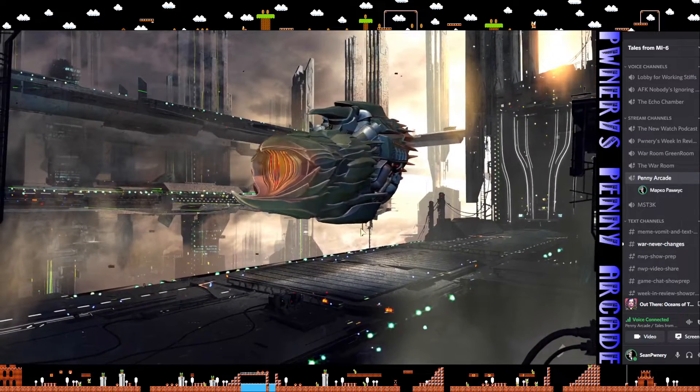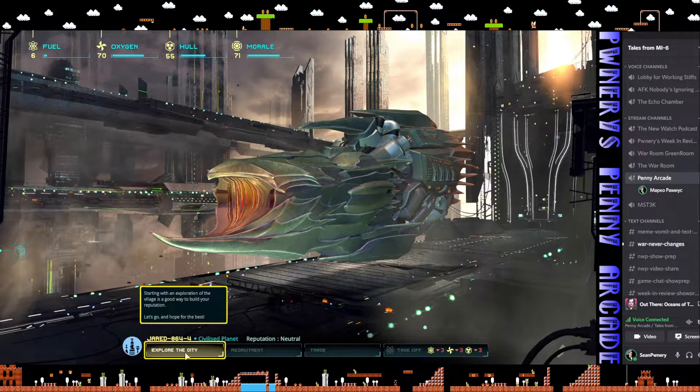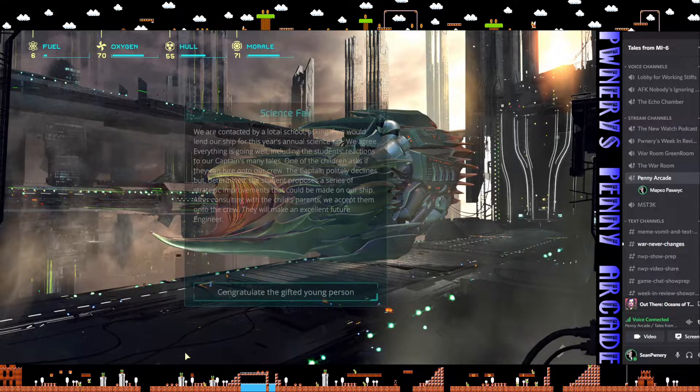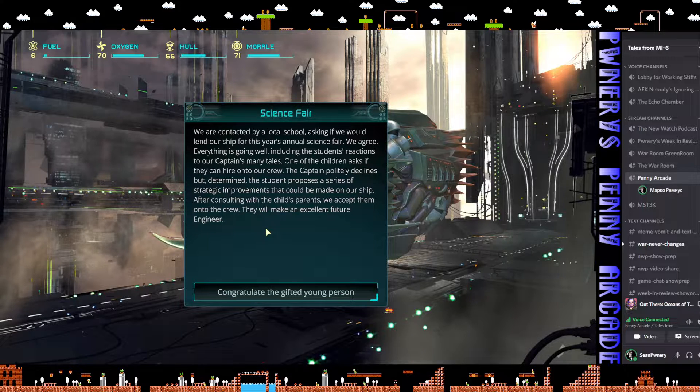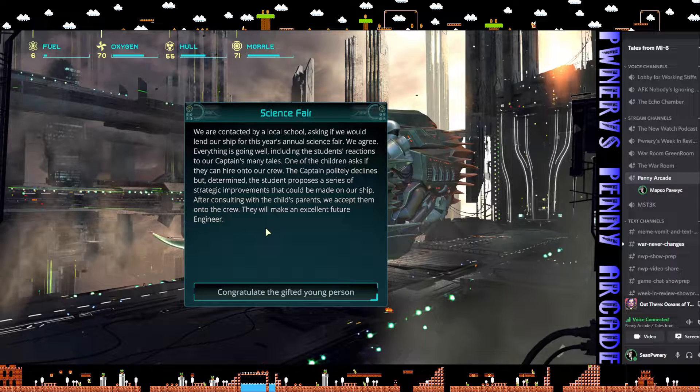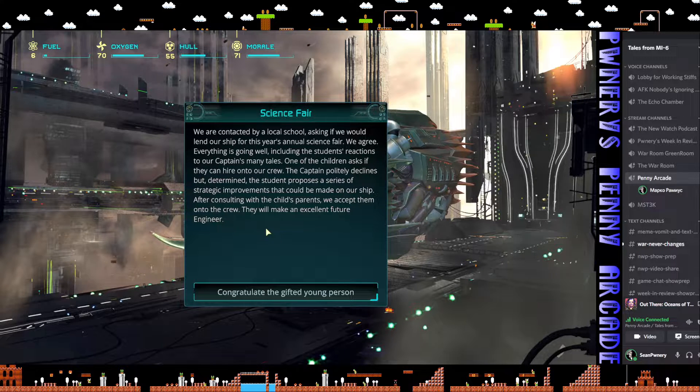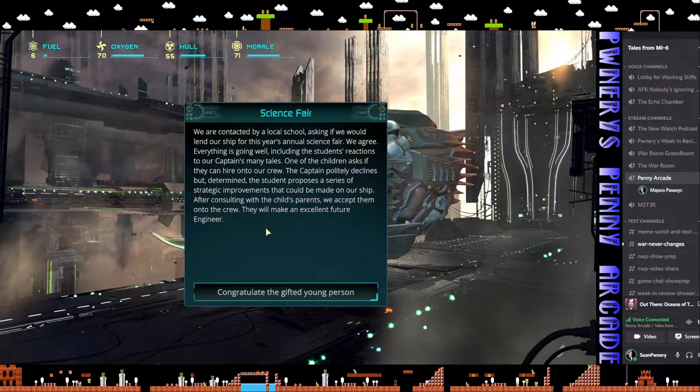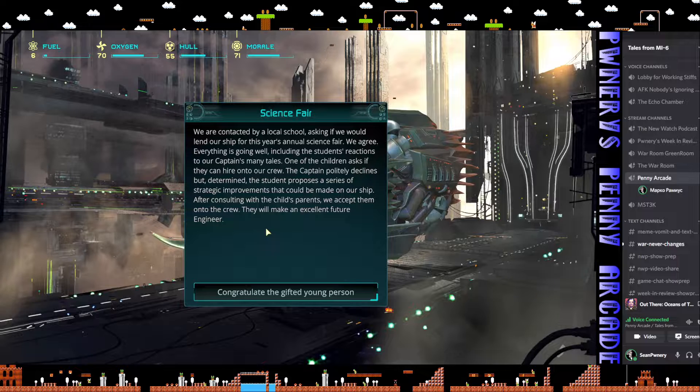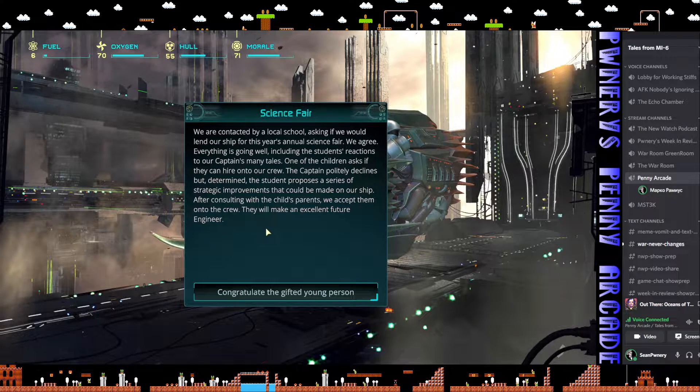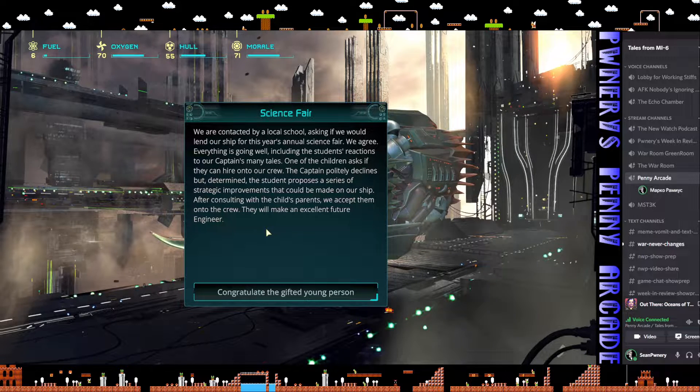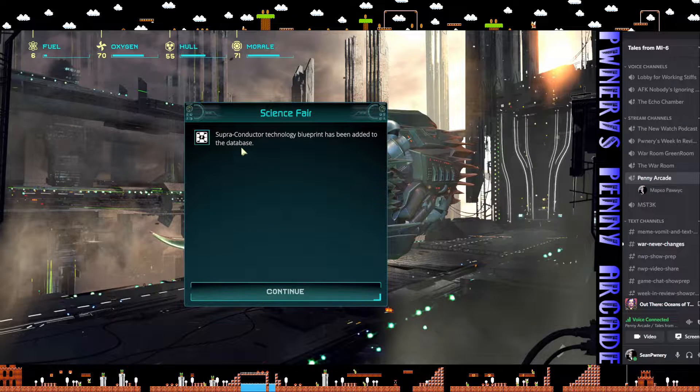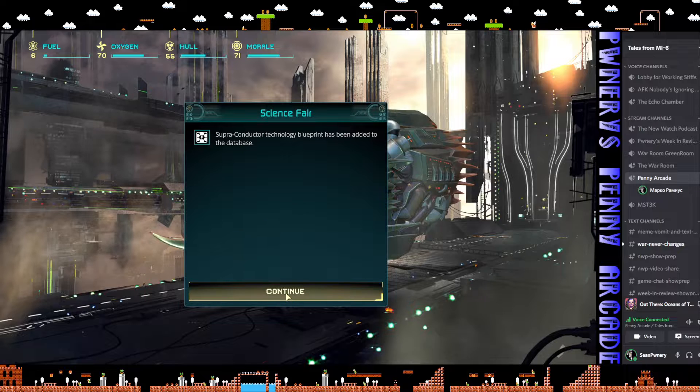We found a civilization. We are contacted by a local school asking if we would lend our ship for this year's annual science fair. We agree. Everything goes well including the students' reactions to our captain's many tales. One child asks to hire onto our crew. The captain declines, but determined, the student proposes strategic improvements. After consulting the child's parents, we accept them onto the crew. Superconductor technology has been added.